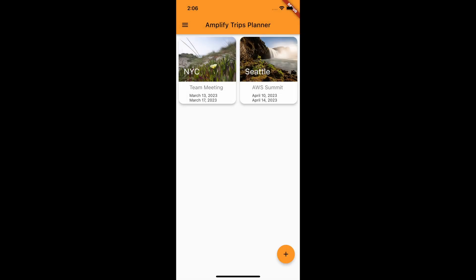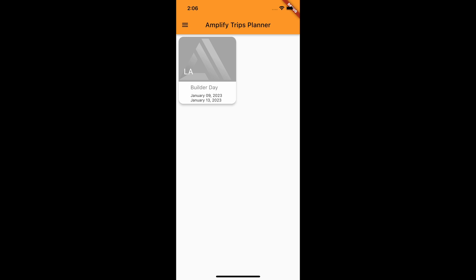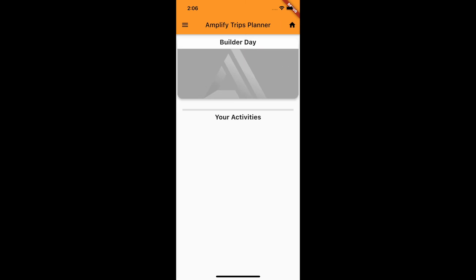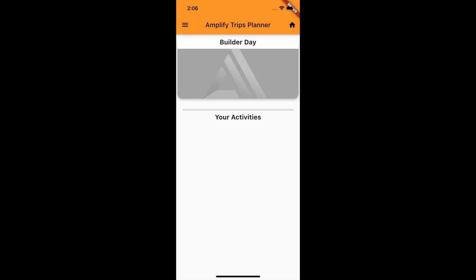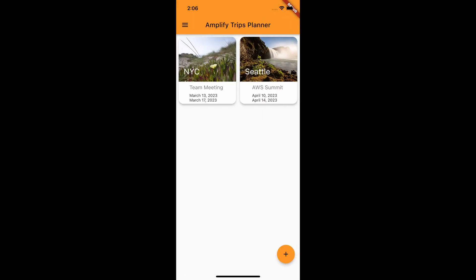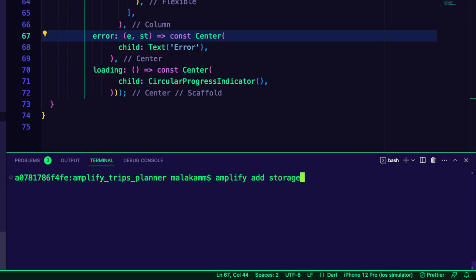For uploading the images, I will use the Amplify storage category which comes with default built-in support for Amazon S3. I need to add the Amplify storage to the app, and I will use the command 'Amplify Add Storage' for that.